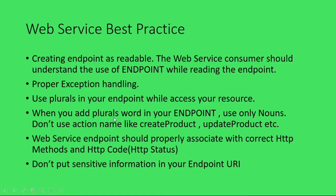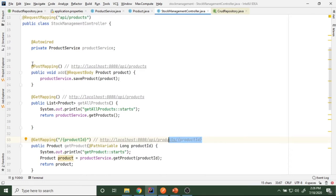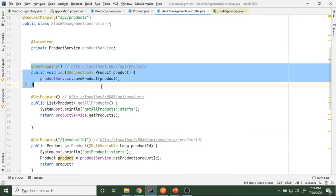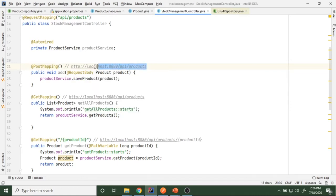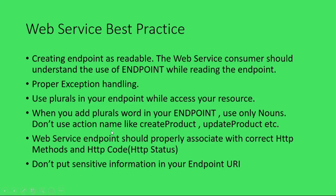The third point is: when you define your endpoint, use only a noun — don't use action names like 'create product' or 'update product'. In my earlier example, in the POST mapping for adding a new product, I used 'add' in the URL path — that is wrong, that is not the standard. We need to use the resource name as a plural and then apply the POST mapping, and that implies you are adding a new product.